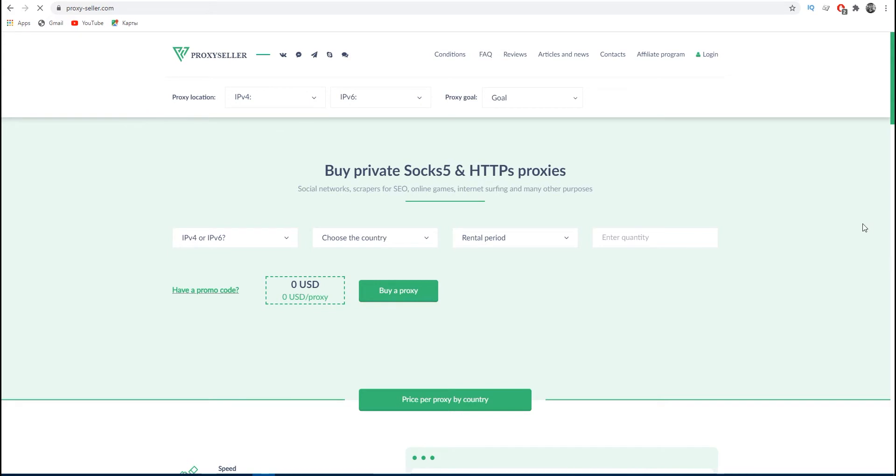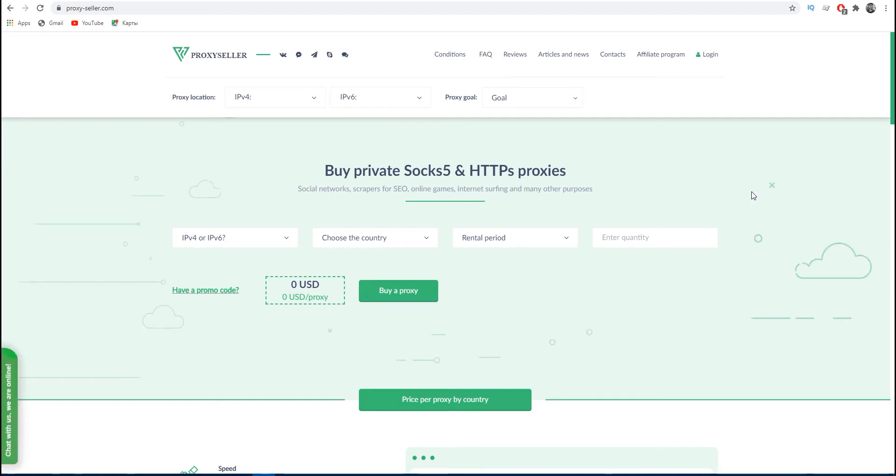Hi, this is Max and you're on the Proxy Seller channel. In this video I will show you what to do if the proxy server does not respond and there are problems with entering any site through the browser by using proxy.